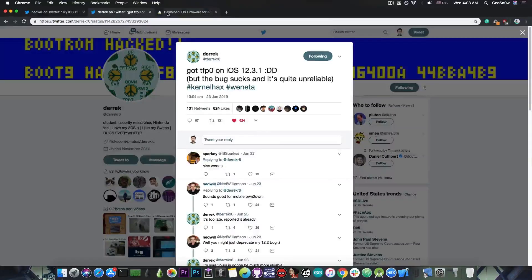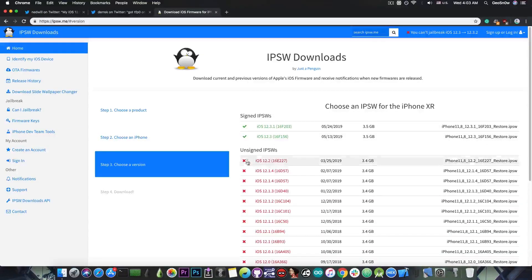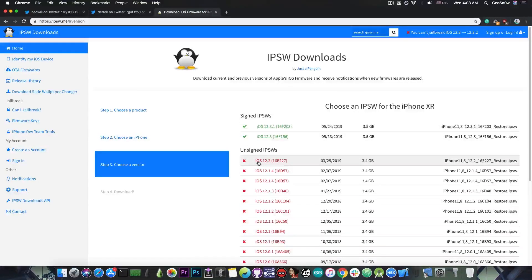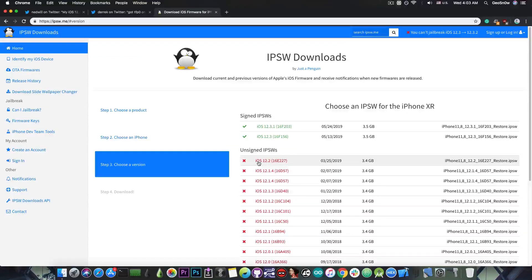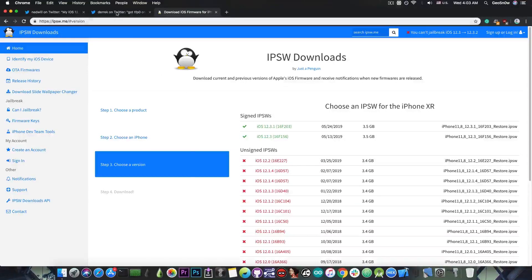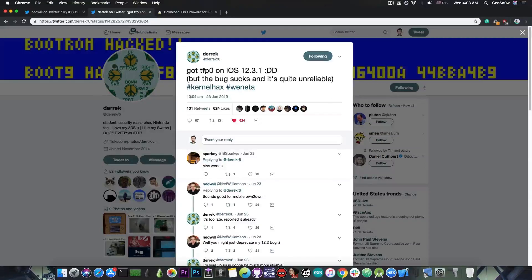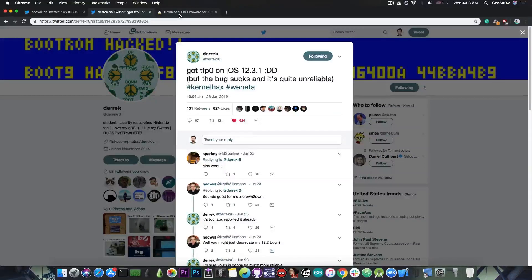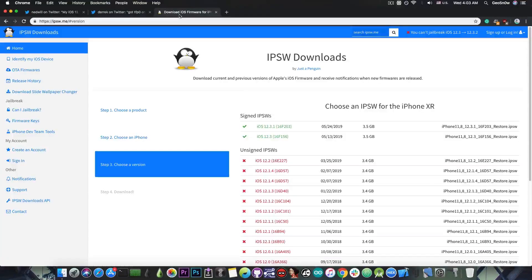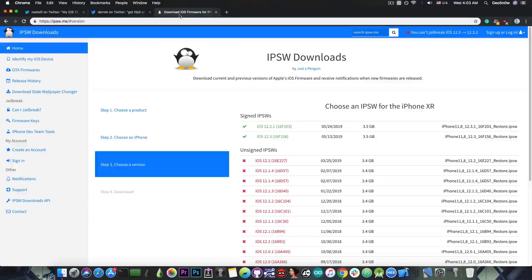If you were unfortunate enough to update past iOS 12.2, you will need to wait for at least iOS 12.4 to be released before we might get the vulnerability by Derek. But it already exists, he got TFP0, we know it exists, so we're playing the waiting game for the moment.